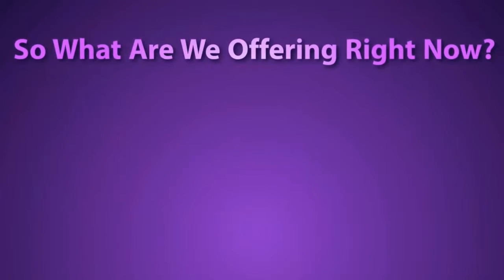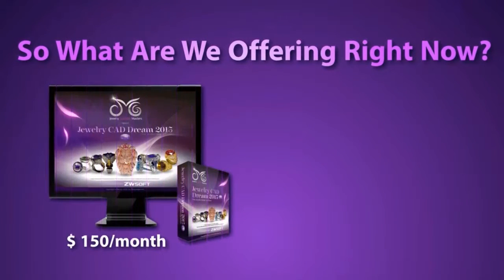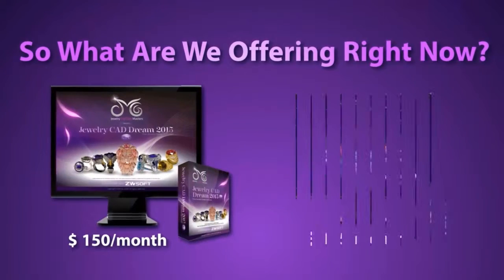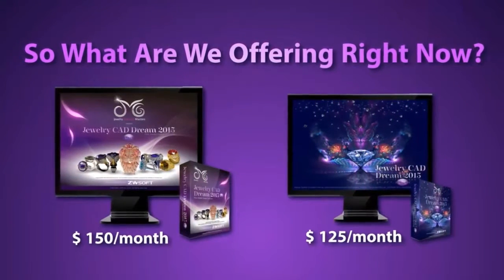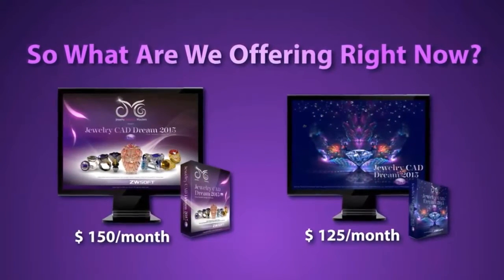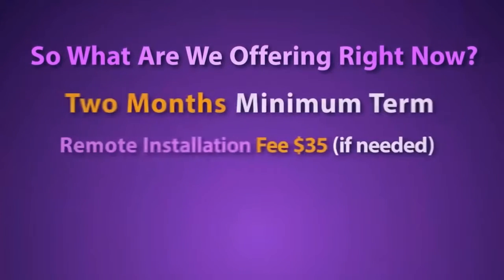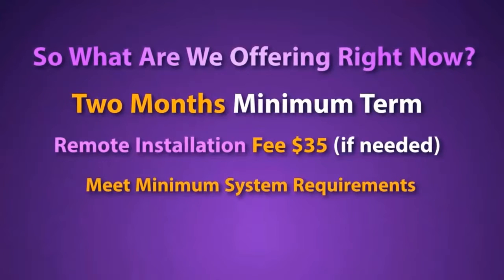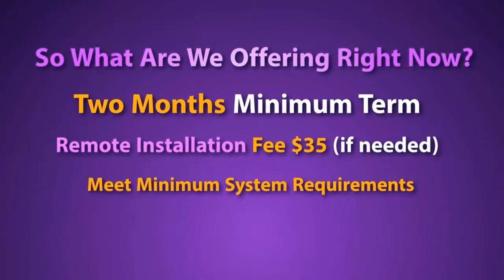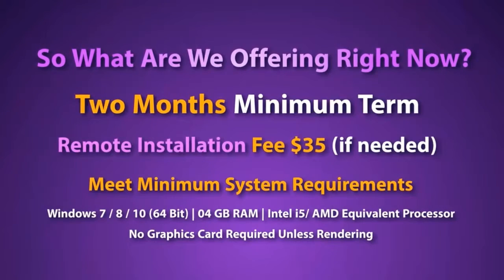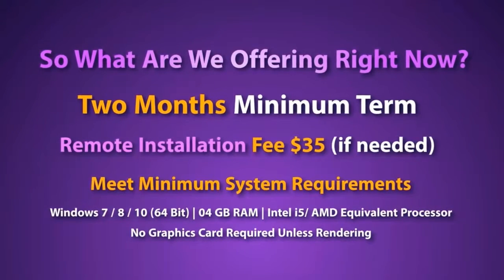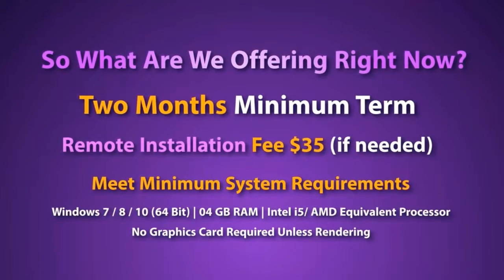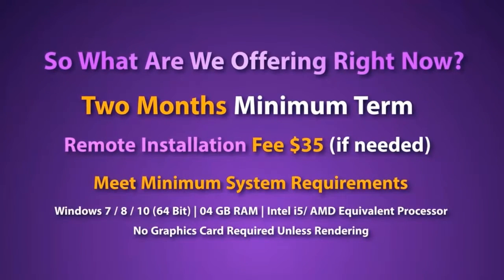So what does this all cost? Well, Jewelry CAD Dream is only $150 per month, and Jewelry CAD Dream Lite is available for $125 per month. There is a 2 months minimum term and a $35 one-time fee for remote installation, but only if that is required. We give very detailed instructions on how to do this yourself. Minimum system requirements are also necessary.